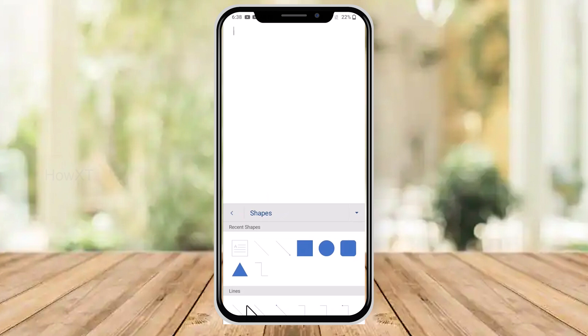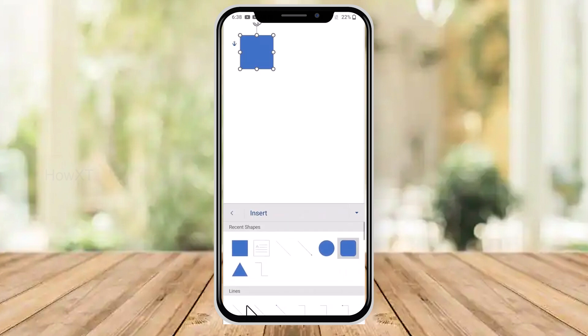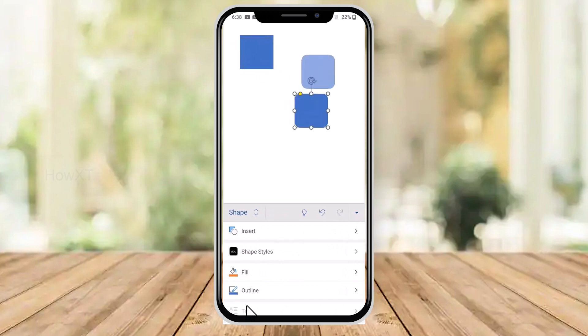Just hit the 'Shapes' button and you will find a lot of shapes available. You can click and insert whichever shape you want. You can also drag and drop the shape once it is inserted.